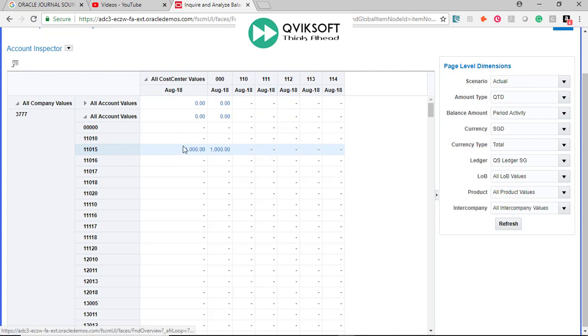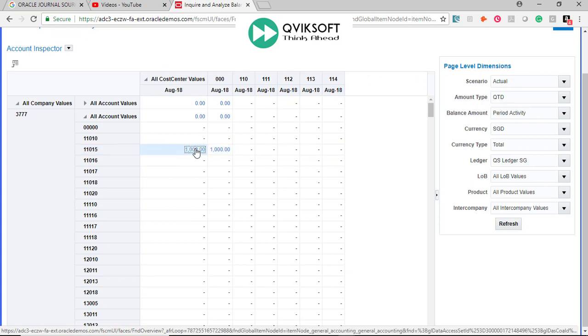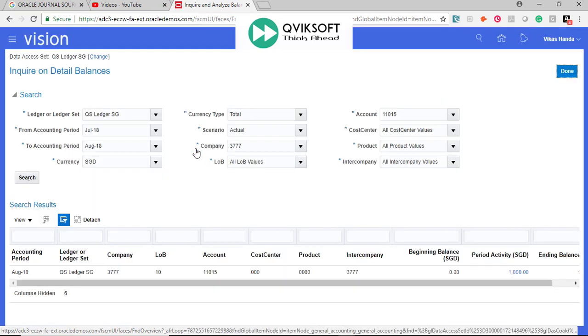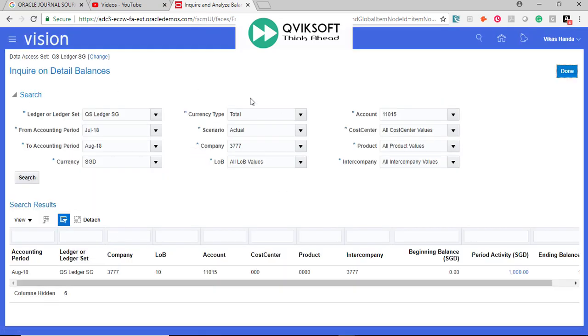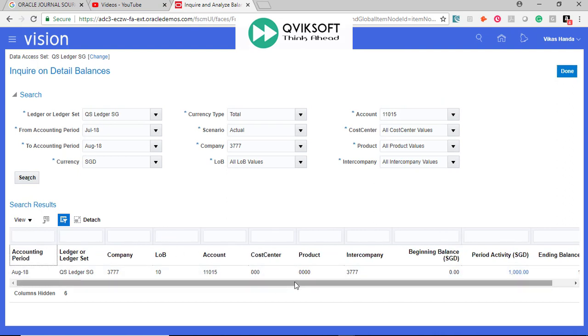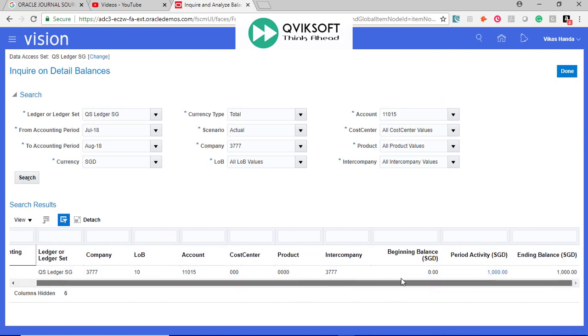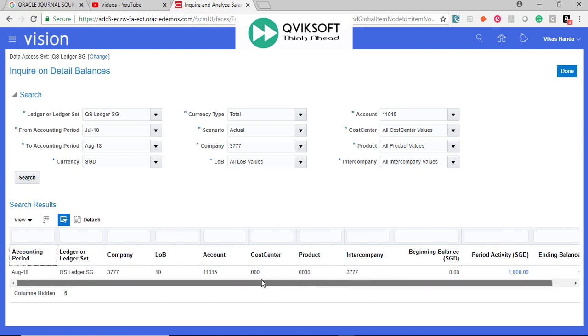Now if I want to drill down from here, I can click on it. Very similar to Account Monitor, it brings me to a similar Inquire Balance window and shows me which particular entry is causing this balance to change.